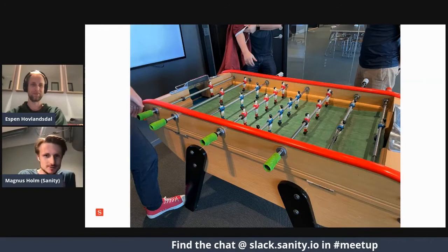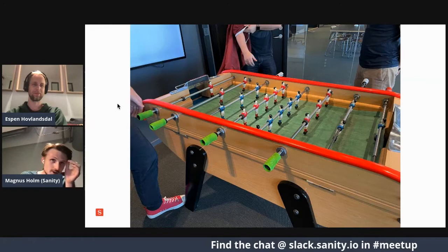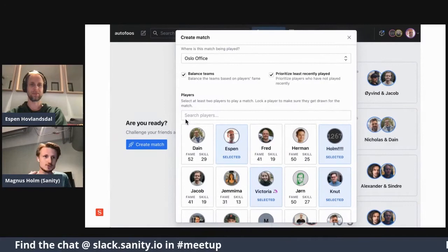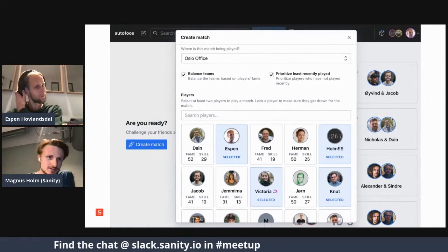But since we're at Senti, there is of course one golden rule: you can't play foosball without a studio — like we don't do anything without a studio. So obviously, we've created our own foosball table matching system studio, which deals with all the concerns about playing foosball on a daily basis. We need to optimize our foosball table playing game, of course.